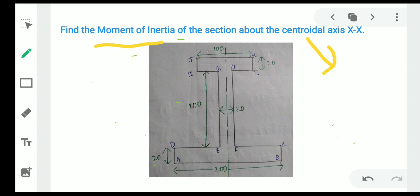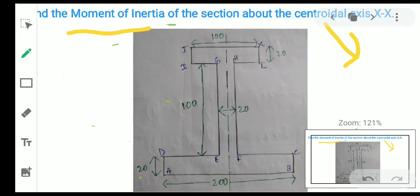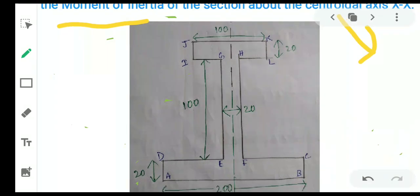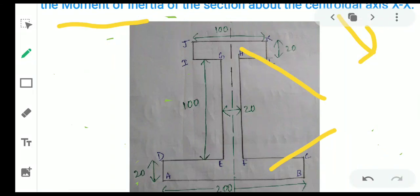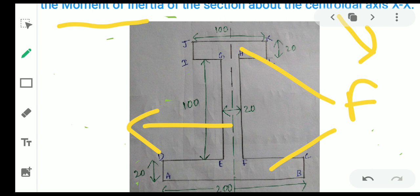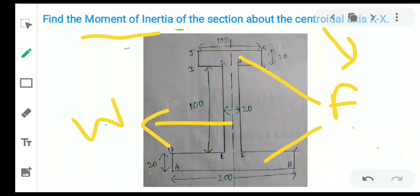First of all we will start with calculating the centroid. See the dimensions here — sometimes the problem will give the dimension of the flange part and web part. There are two flange parts and one web part. It will tell you that this is an I-section, and according to that we have to draw the composite section.